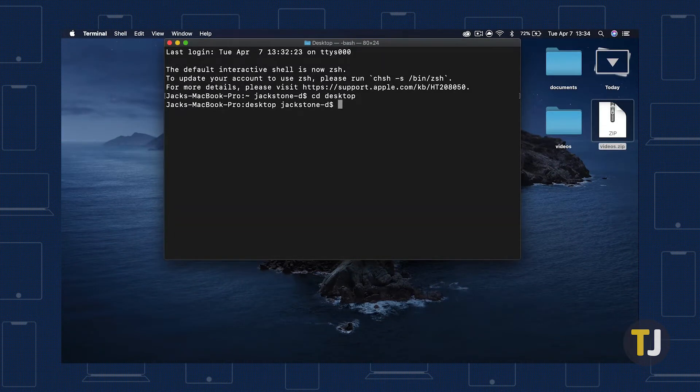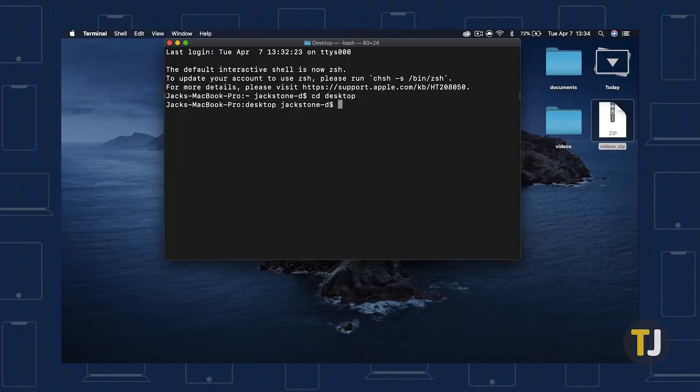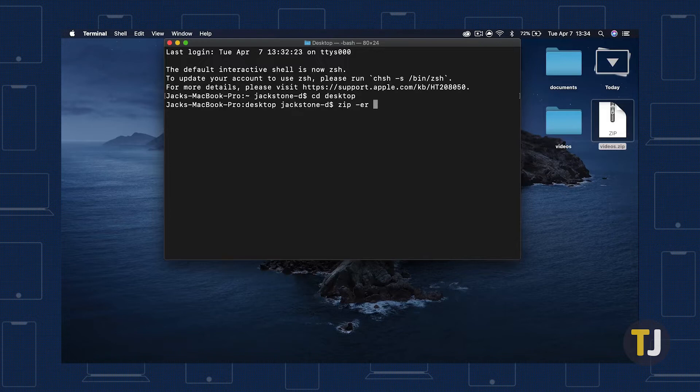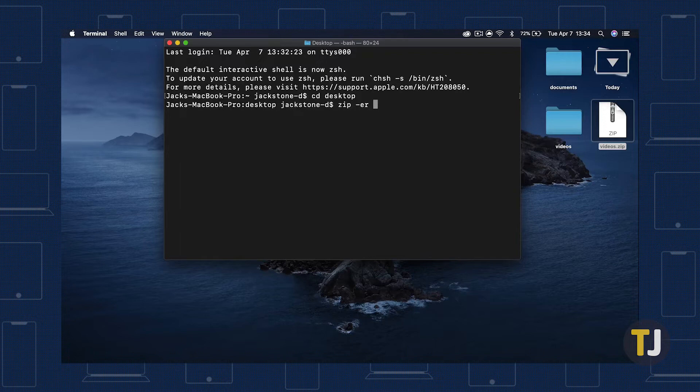Now we need to both compress and password protect your folder. This command is going to vary depending on your folder name, so check the description for examples. Type zip-er filename.zip, then the original folder name. So, for example, if the original folder name was documents, the command would be zip-er documents.zip documents.